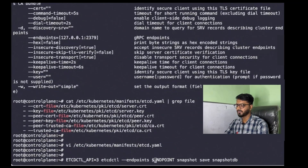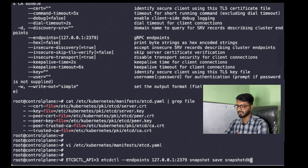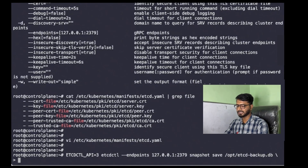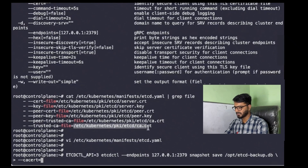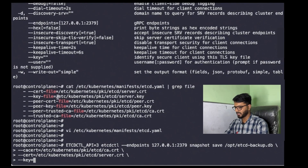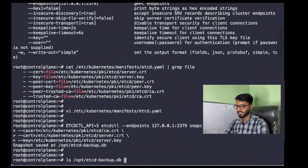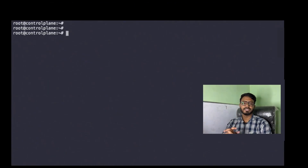Let us use that command again and put in all the required values. For the endpoint we are going to use 127.0.0.1:2379, which is the port of ETCD. Instead of 'snapshot.db' we need to provide /opt/etcd-backup.db. Now we need to provide the cert file — I'm copying it from the manifest and placing it in the command. We also need to provide the key file, so copying that too. After hitting enter, the backup is saved at /opt/etcd-backup.db. This is how you take the backup of the ETCD database.